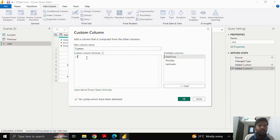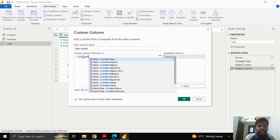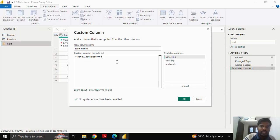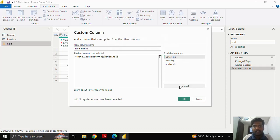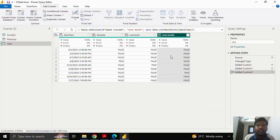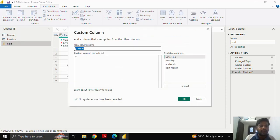I'll again click on Custom Column and check for next month. I'll use the 'Date.IsInNextMonth' function, add my date column inside the parenthesis, close it, and click OK. For 'Is In Next Month', here you can see that I have a next month date of May 21st in the seventh row — it is giving me the true condition. The rest of the rows are false.